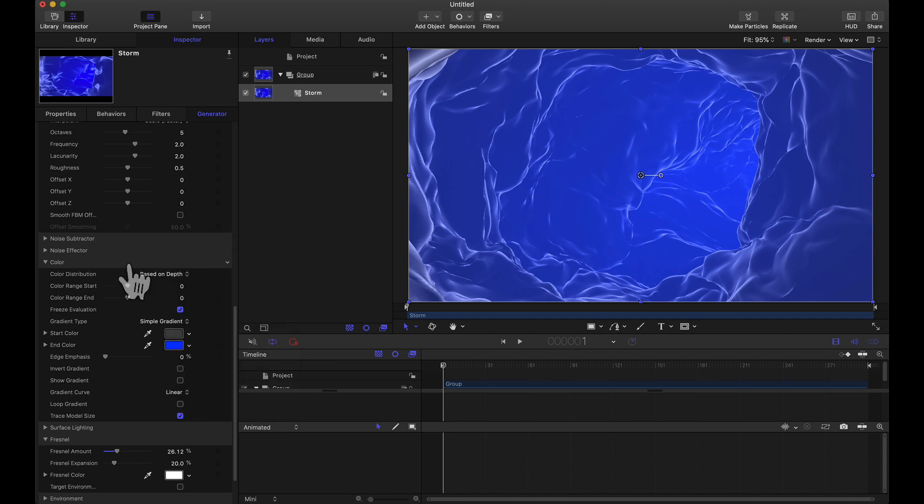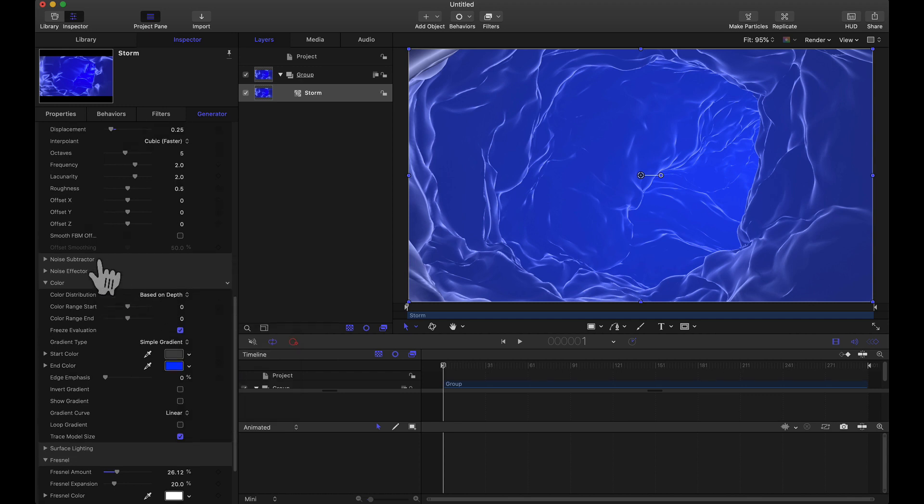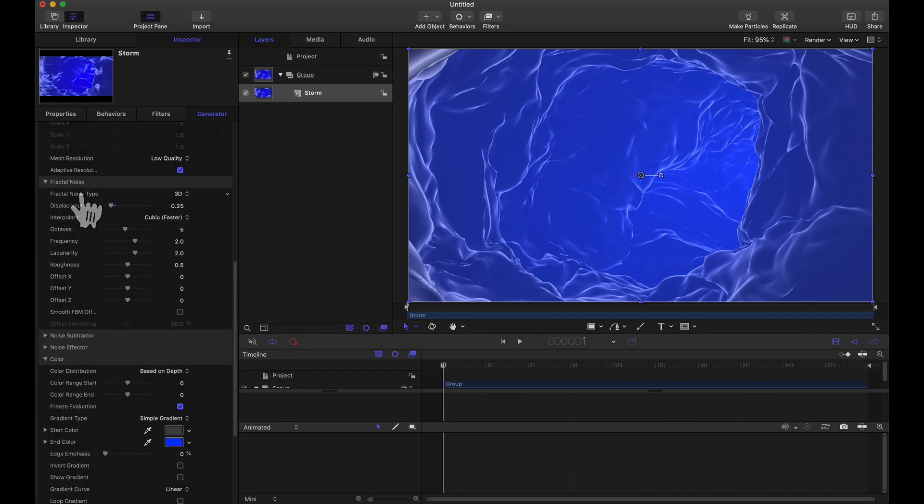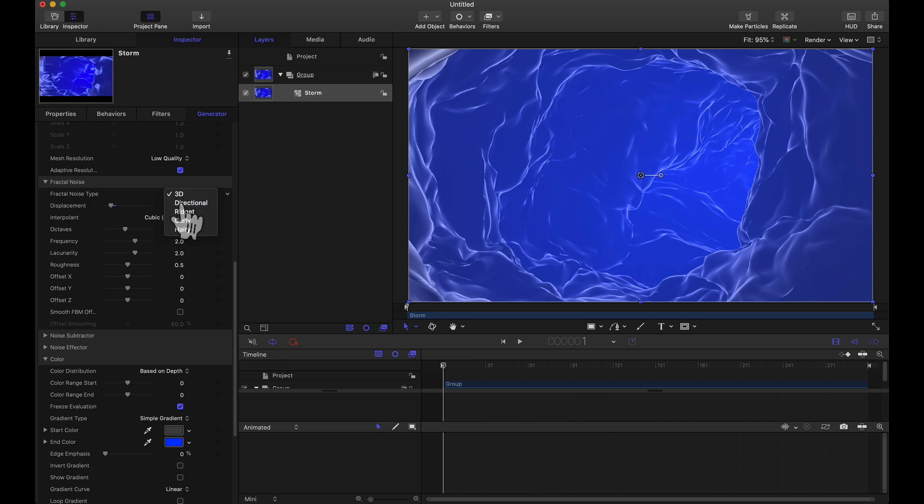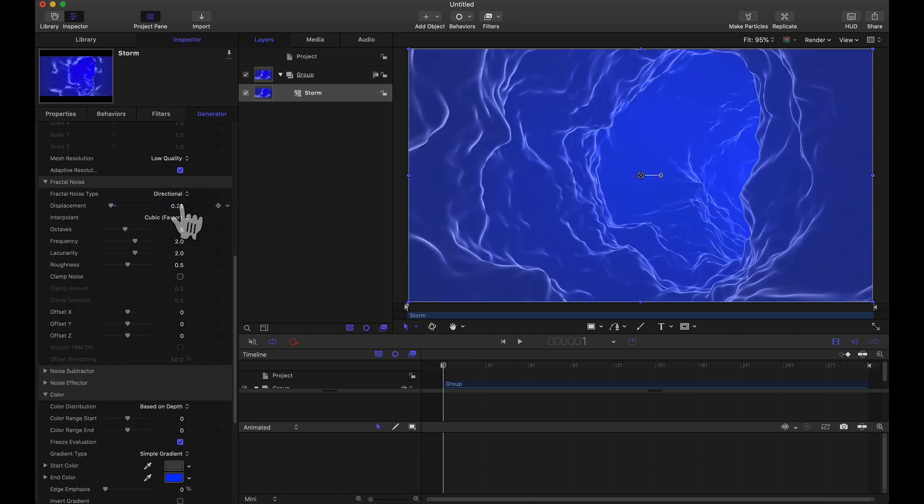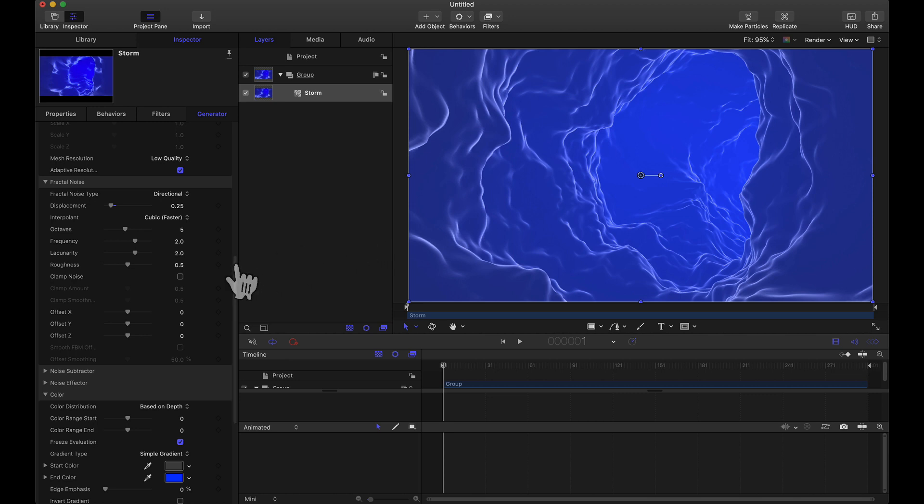Let's go back to the fractal noise. This fractal noise here we have different types of fractal noise. Let's see what directional looks like. That looks good for this tunnel effect.